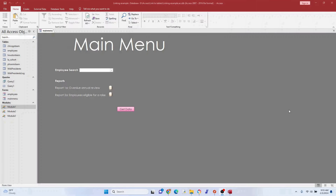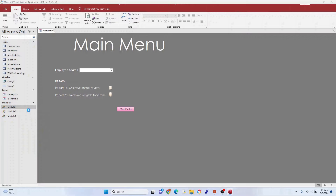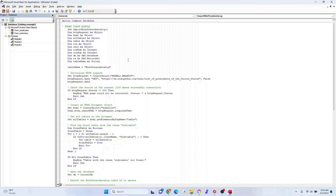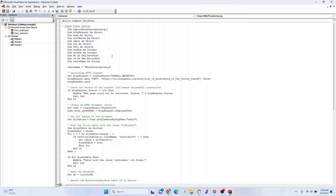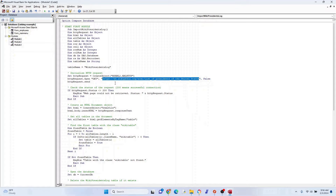Now let's look under the hood at the code. I'll go through it quickly since it's commented — ask questions if needed. This first module is called 'ImportWikiPresidentsLog'. We're defining our variables as objects, integers, and so on. The table name is defined here, and this is the Wikipedia URL we're pulling everything from.